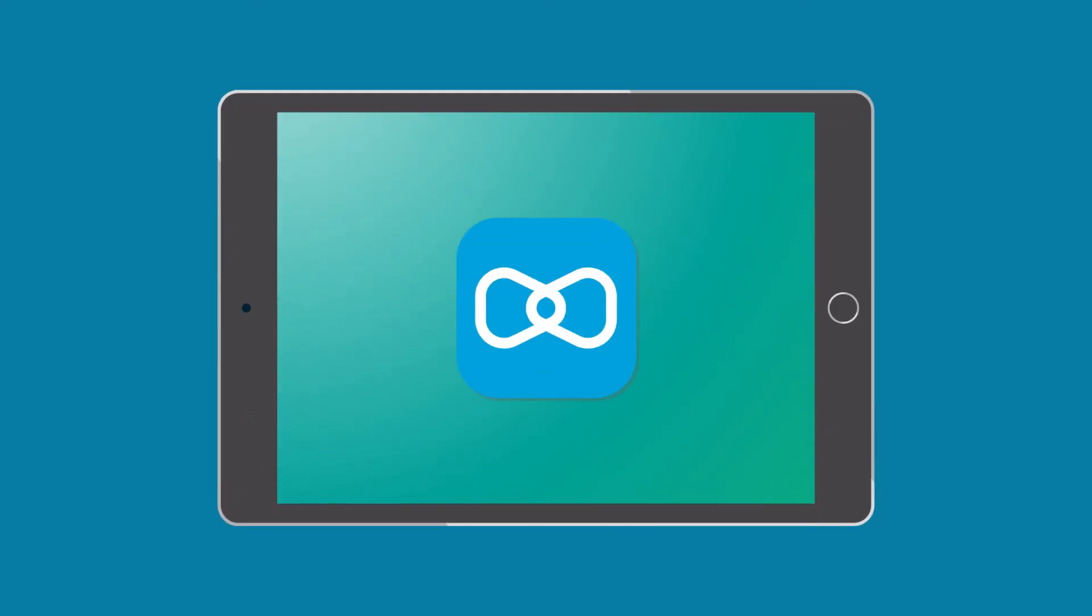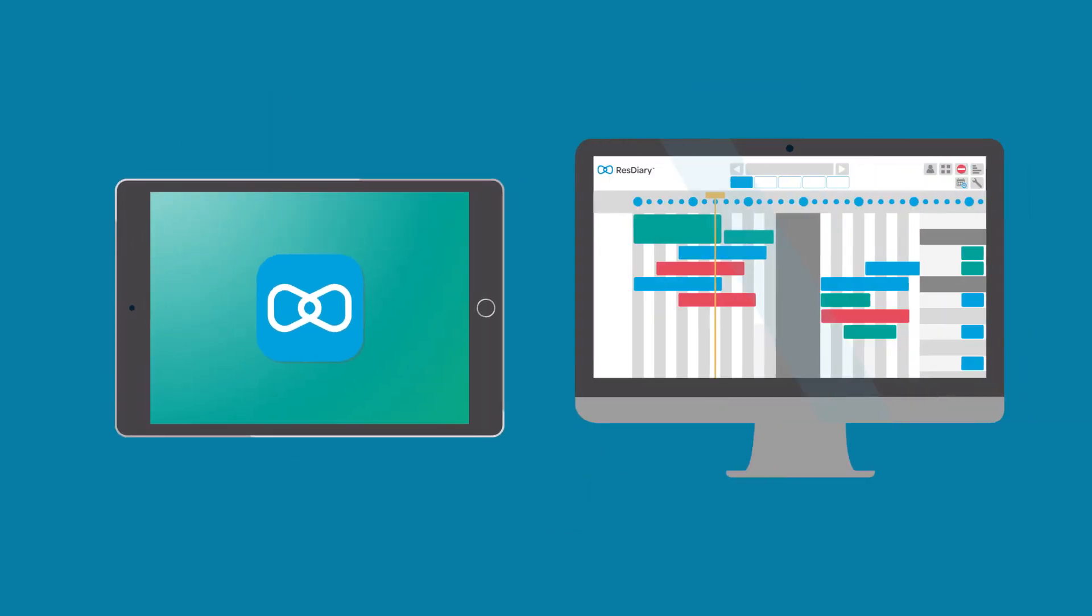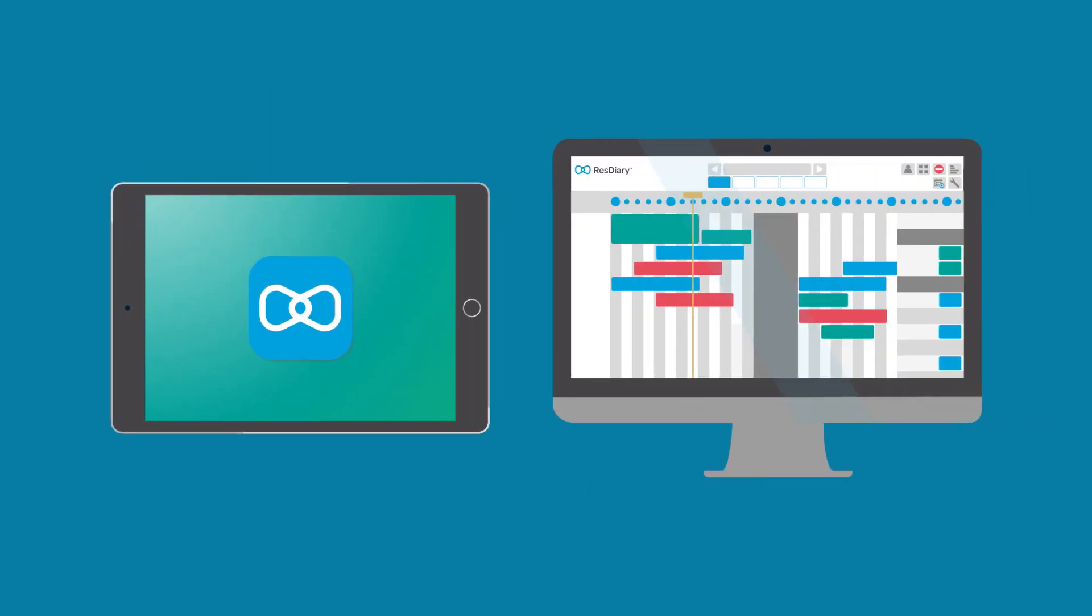This film is an overview to the functionality of the ResDiary Plus iPad app. ResDiary Plus is designed to work alongside your main ResDiary system.